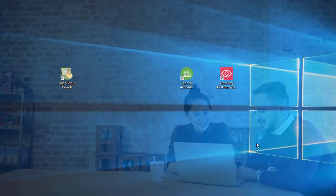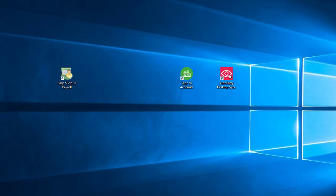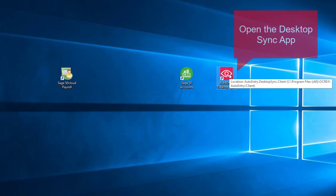So let's now connect our AutoEntry with our Sage 50 cloud accounts installation. Open up the icon that we've just downloaded and installed to the desktop.